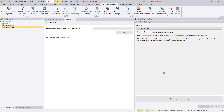We will measure all possible ground control points, trying to measure each one in more than three or four images — ideally in all images. At minimum, measure each GCP in two different flight strips, as this gives better stability for the adjustment. Don't just measure the first two or three images and stop — we need redundancy and block stability.